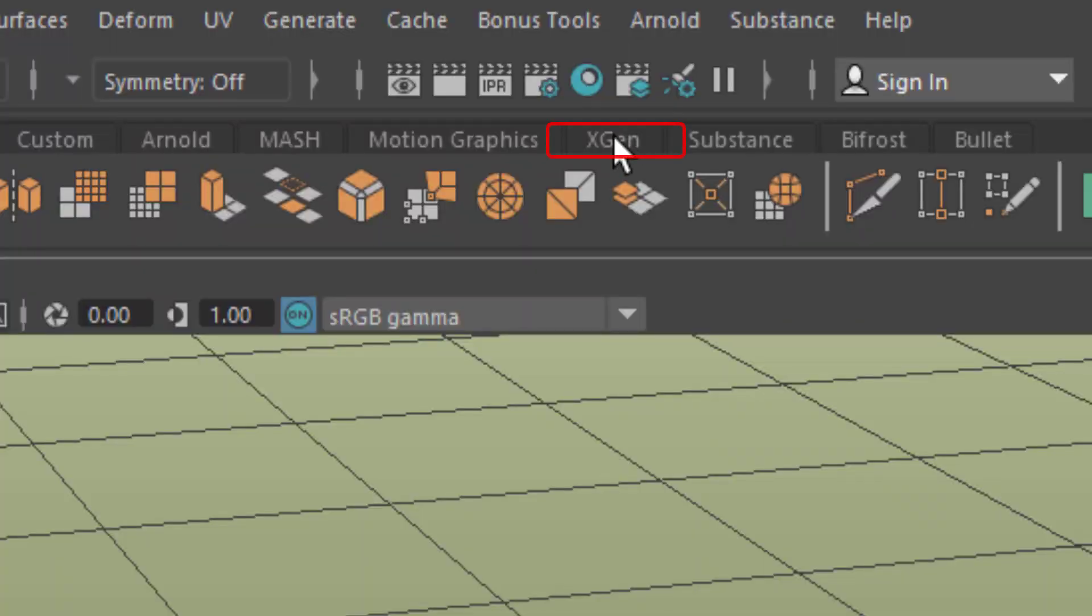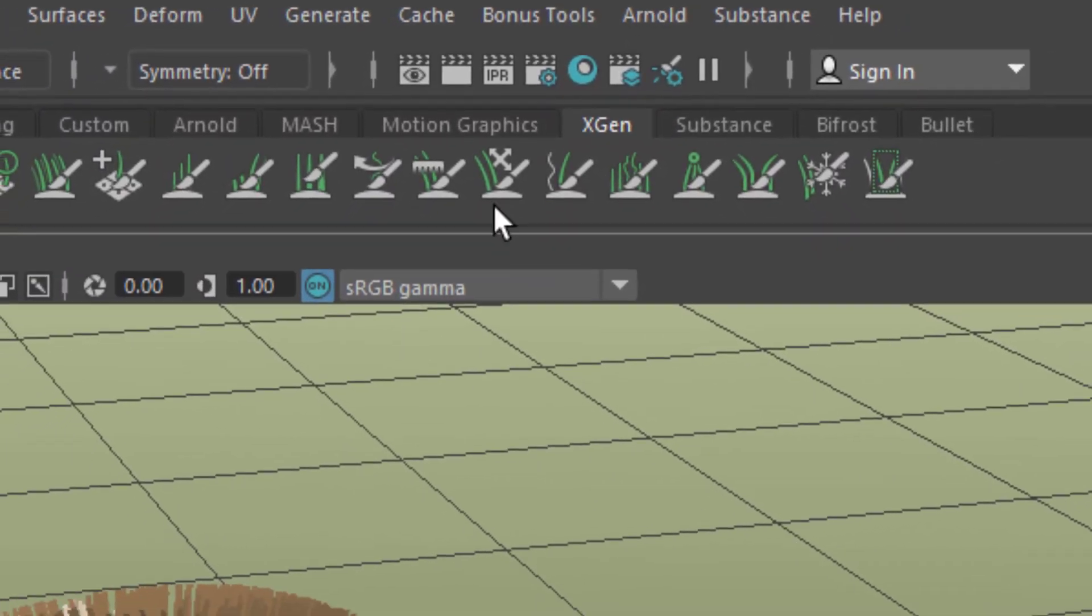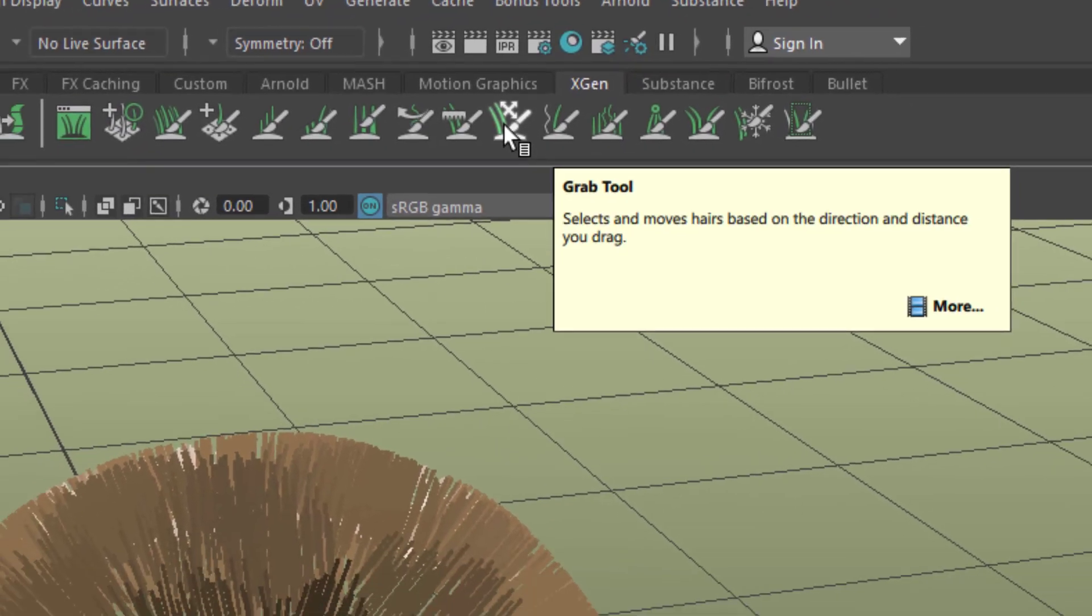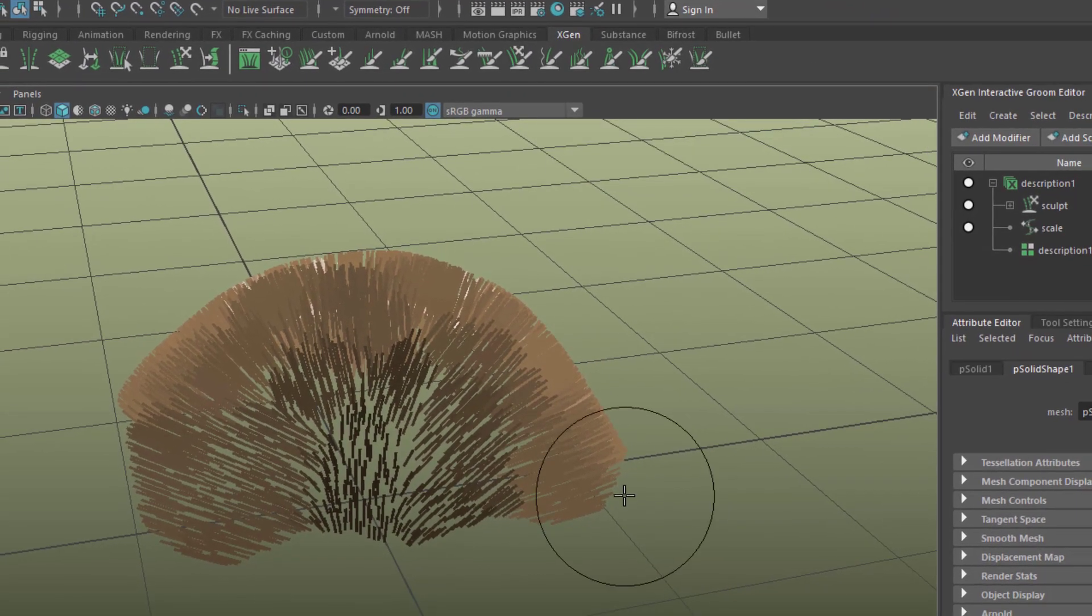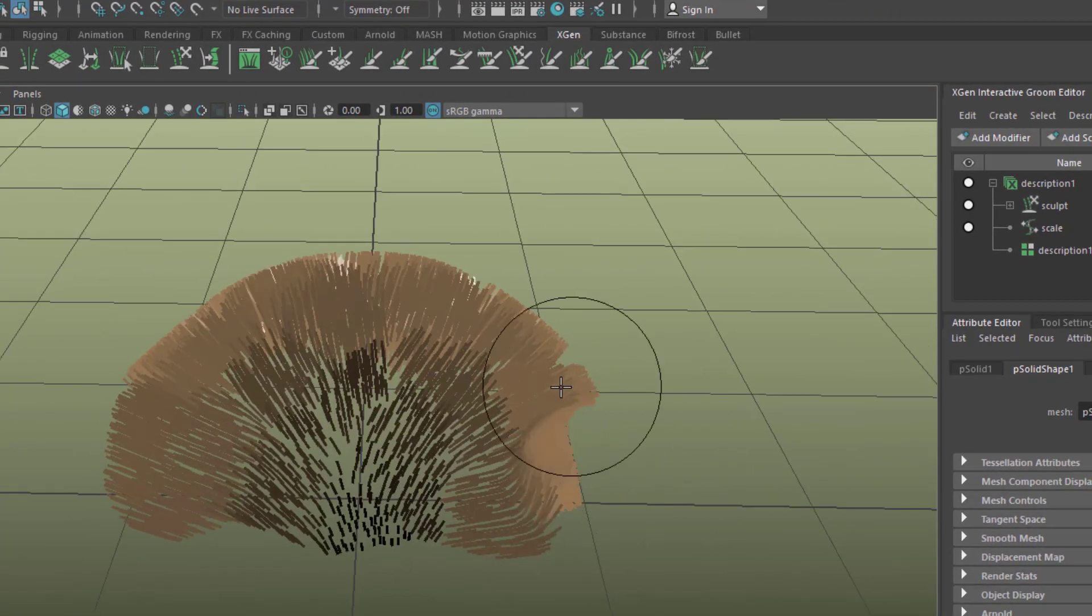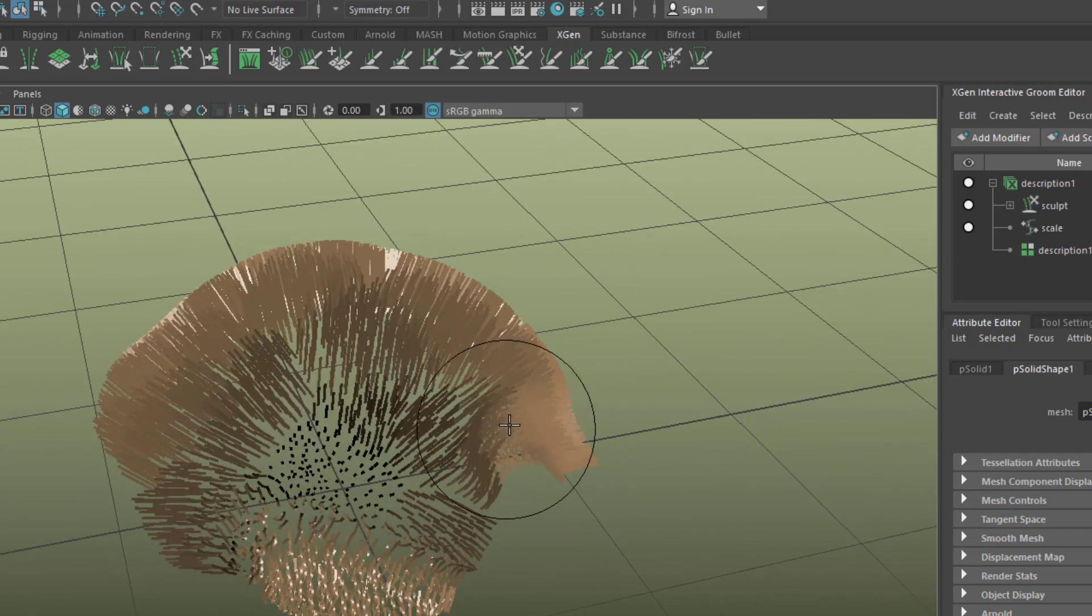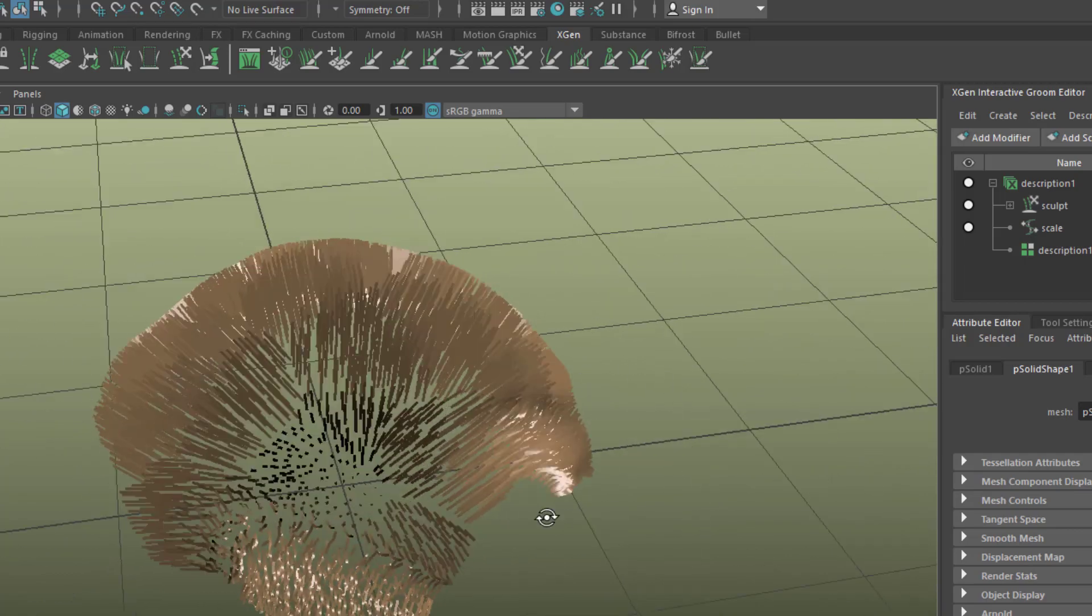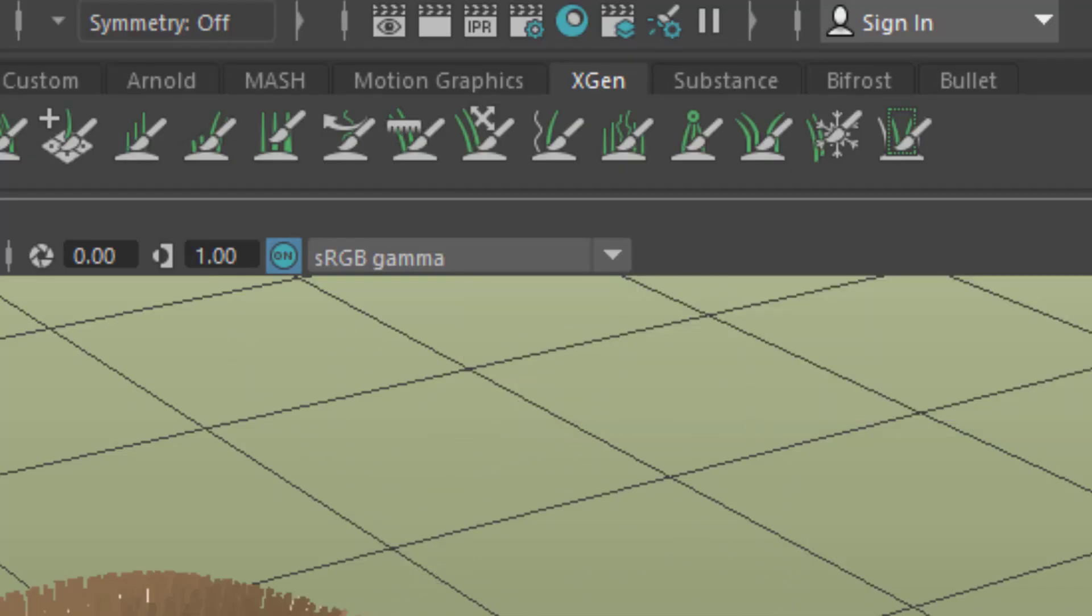Here is the XGen tab. In the XGen tab, one of my favorites is the grab tool. This is the size of the brush with which we now move the hair. Another nice thing is the comb tool.